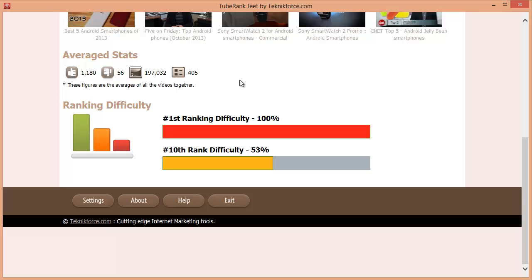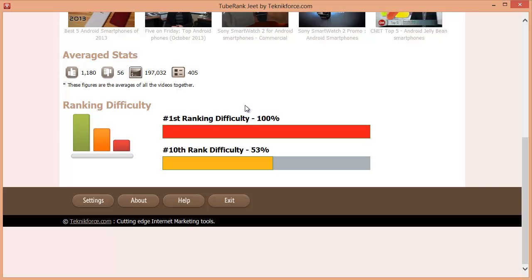And to make things even easier, TubeRankJeet shows you a bar of difficulty. The top bar here shows you how difficult it will be to rank a video for number one spot for this keyword. And the second bar shows you how difficult it will be to rank a video for the last spot you selected. So if you selected ten videos, it's the difficulty for number ten.